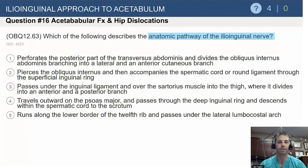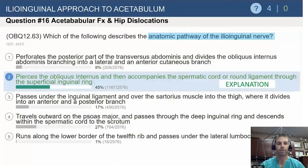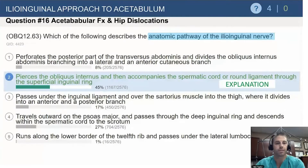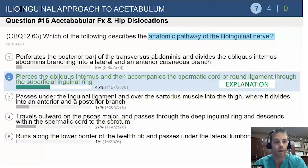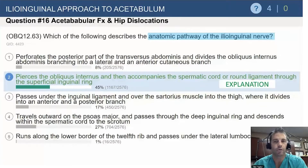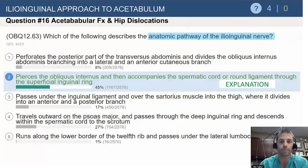Which of the following describes the anatomic pathway of the ilioinguinal nerve? It pierces the obliquus internus, accompanies the spermatic cord around the ligament through the superficial inguinal ring. This is clinically important because we don't want to dissect into that inguinal ring — whether doing a fantasteel approach or a STOP approach, we don't want to extend laterally, as that nerve will be injured.